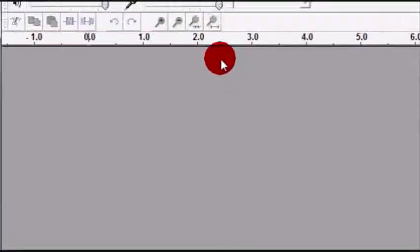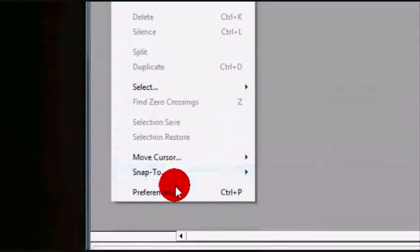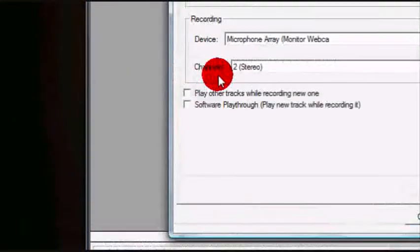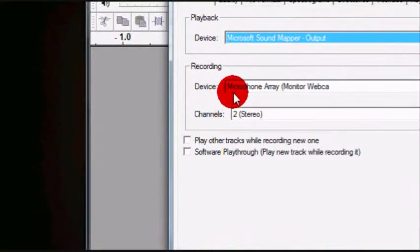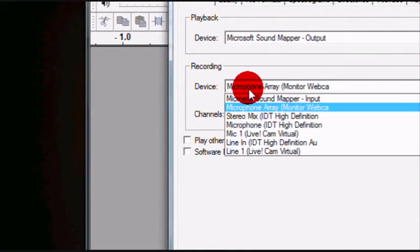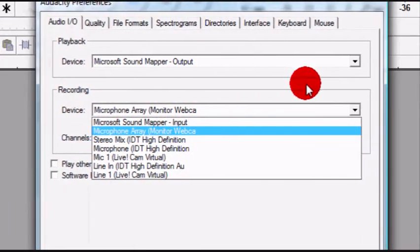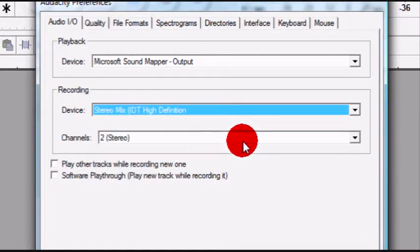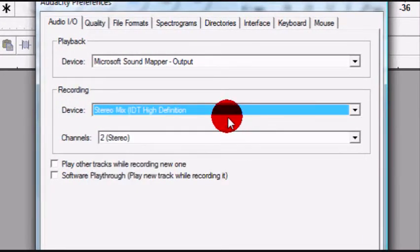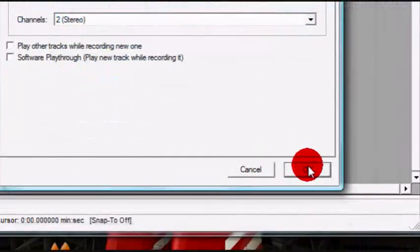Now go into Audacity, and go to edit, preferences, and for recording device, select the drop down menu, and select stereo mix, and then select ok.